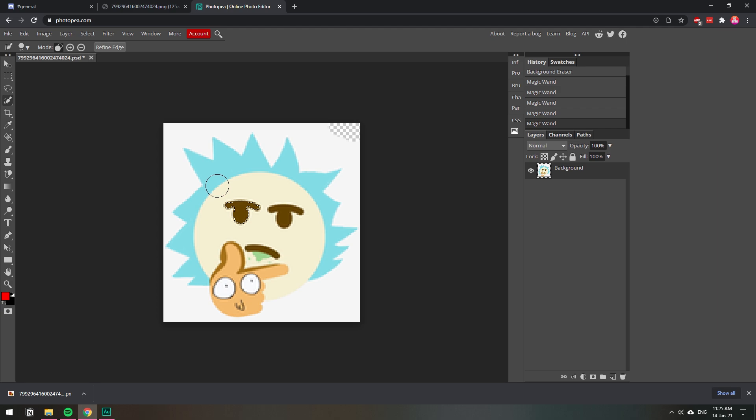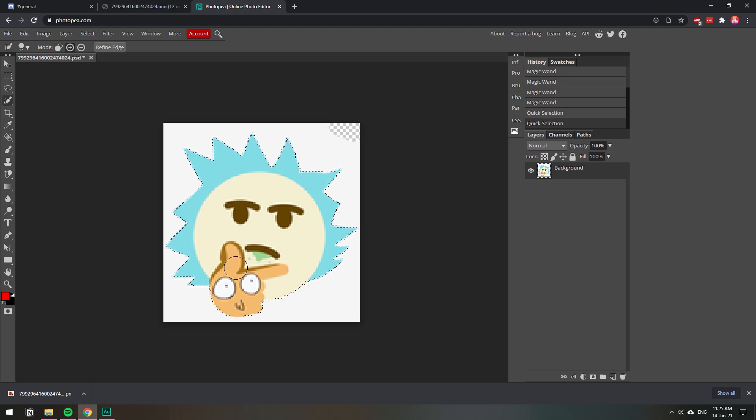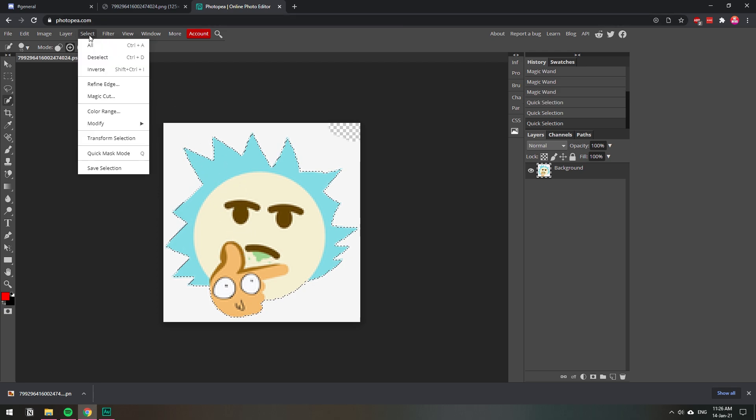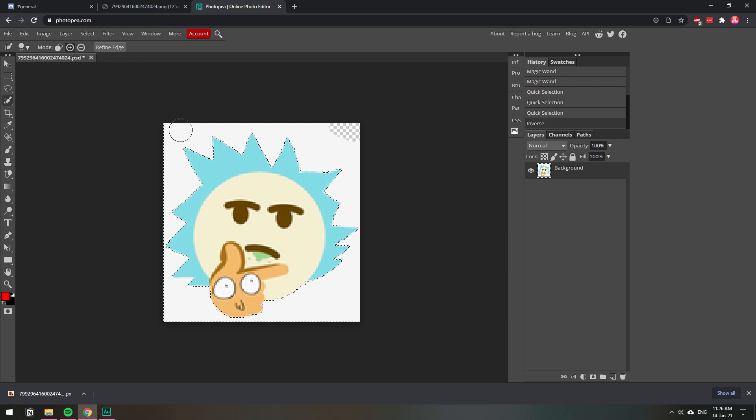Yeah, quick selection selected there. You go, you see it selected the whole thing. Once you have the image selected, then you go to select and then inverse. And now what's selected is the whole background.